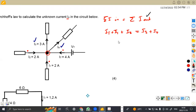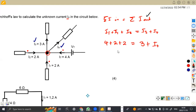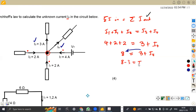From this, we substitute all given values: IT is 4, I1 is 2, and I2 is 2, which equals I3 plus I4. I3 is 3 plus I4. Adding the left-hand side: 4 plus 2 plus 2 is 8, which equals 3 plus I4. Transposing 3 to the left-hand side gives 8 minus 3 equals I4. So I4 is 5 amps. That was a direct application of Kirchhoff's current law.